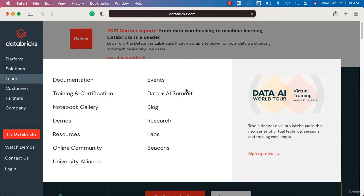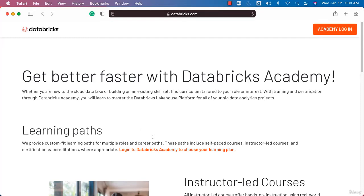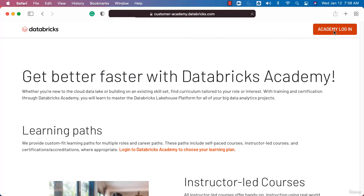Once you click on Training and Certification, you'll be on the Databricks Academy landing page. On this page, you'll see the Academy login option. Click on it.